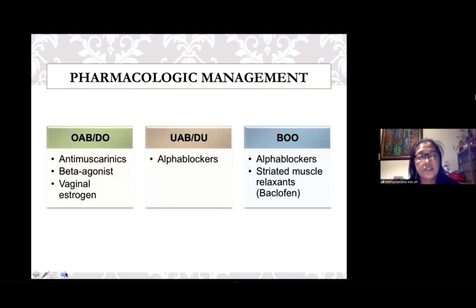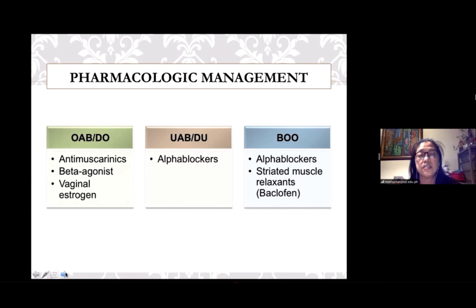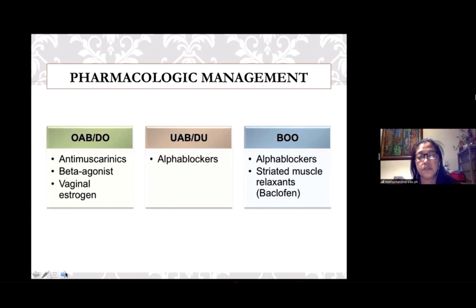In the latest EAU guidelines on the management of female lower urinary tract symptoms, anti-muscarinic agents are the mainstay in the pharmacologic management of OAB, based on efficacy and safety evidence from systematic reviews comparing these drugs with placebo. A relatively new player is the beta-3 agonist mirabegron, which systematic reviews have demonstrated is better than placebo and as efficacious as anti-muscarinics in improving OAB symptoms. OAB, especially as a component of genitourinary syndrome of menopause, can be effectively improved by vaginal estrogens based on randomized trials.